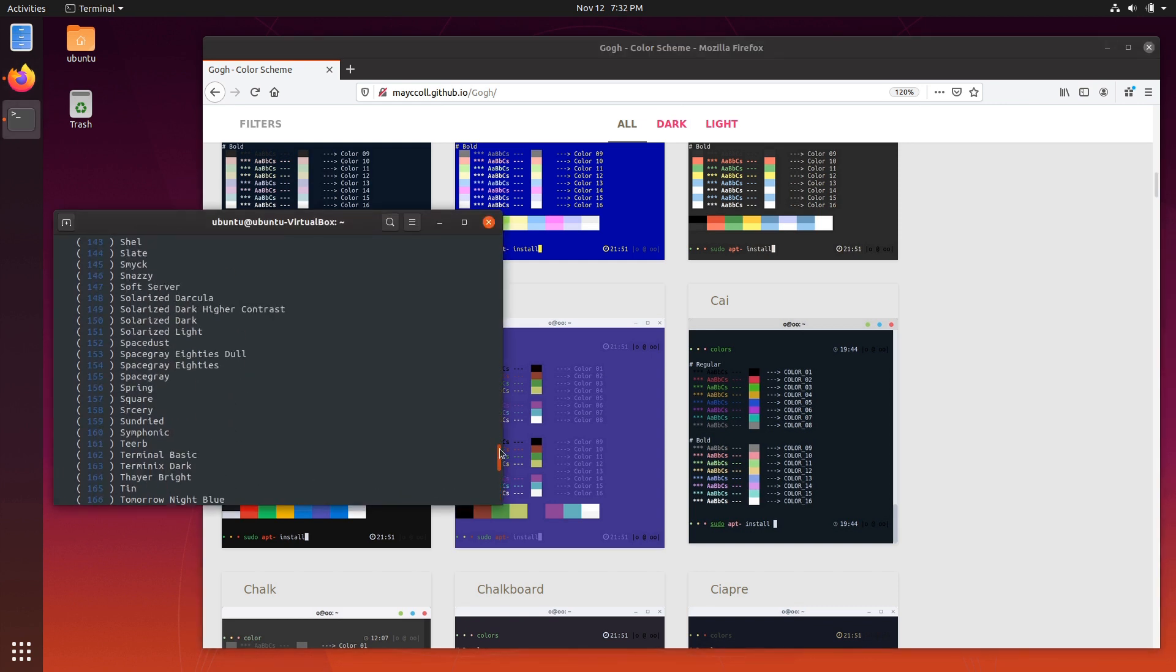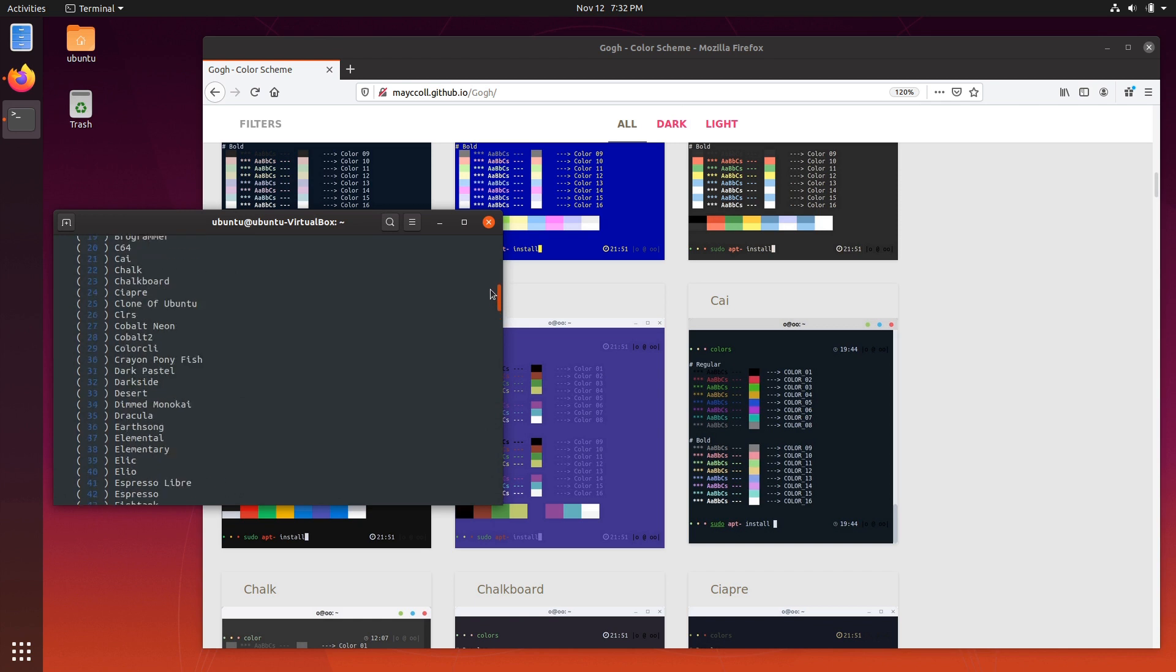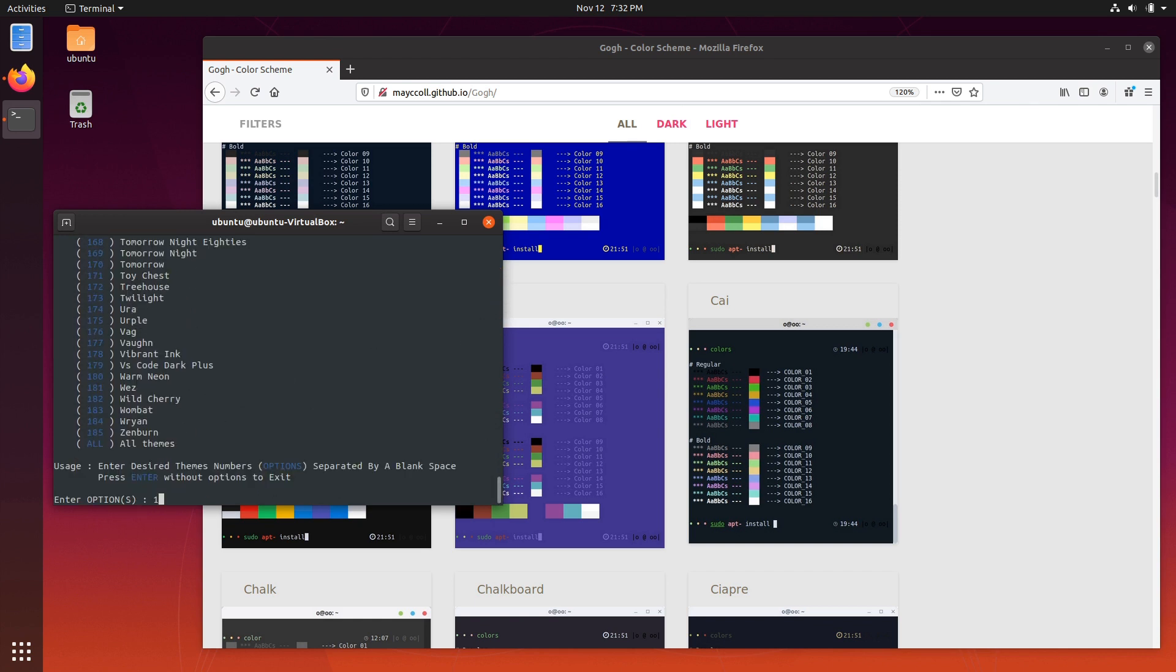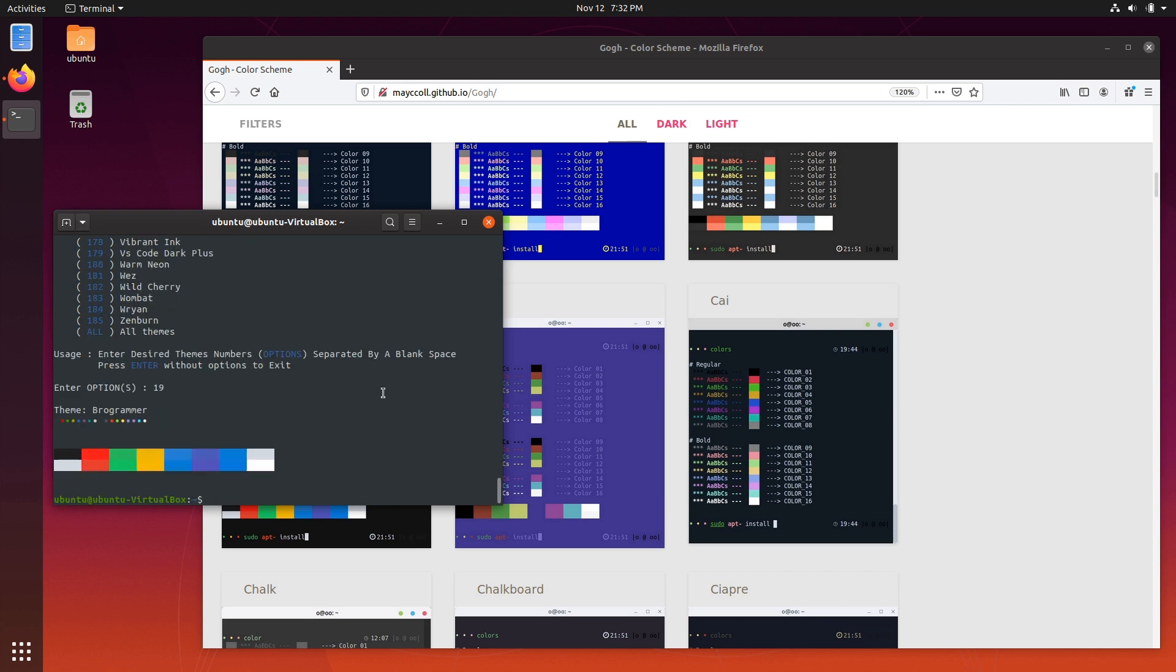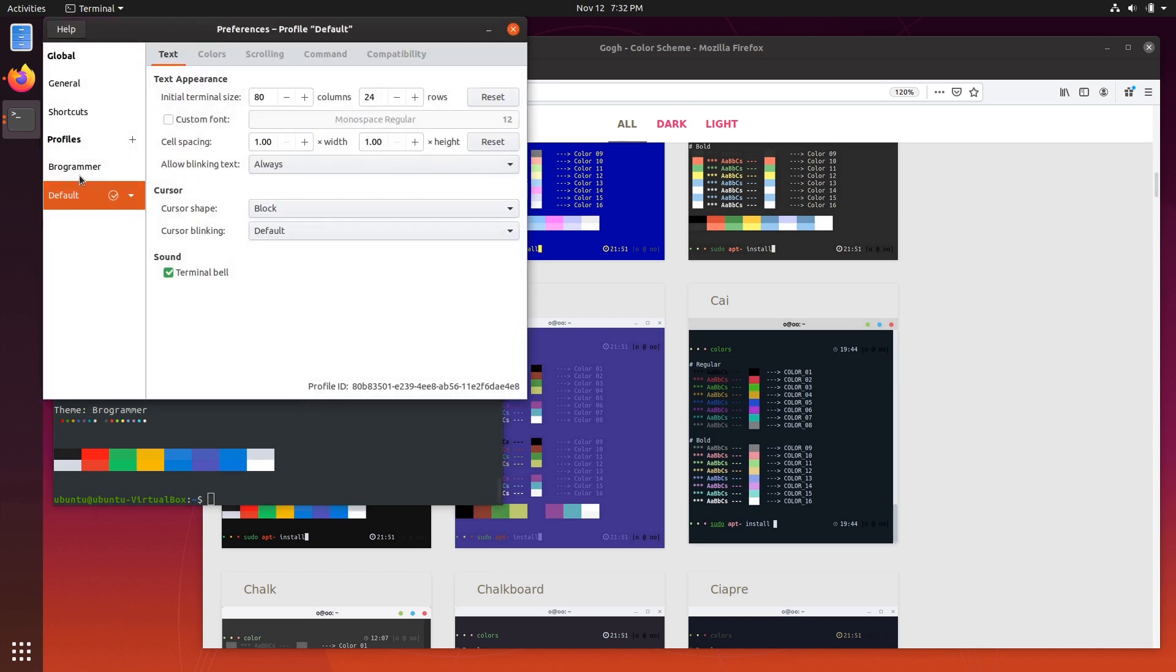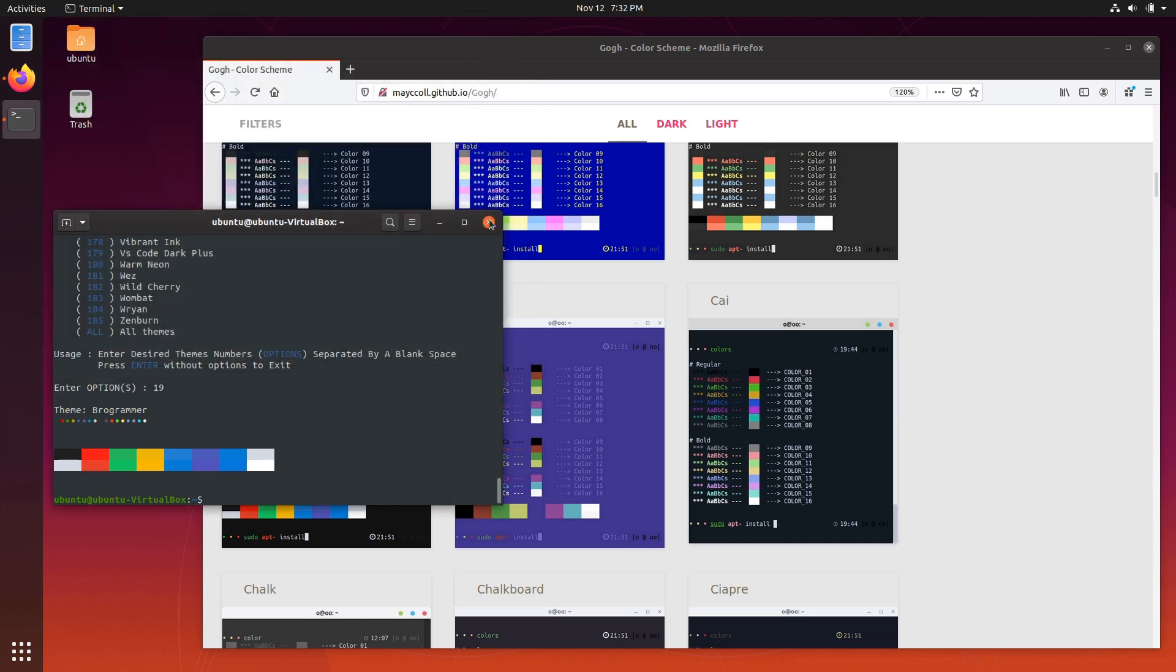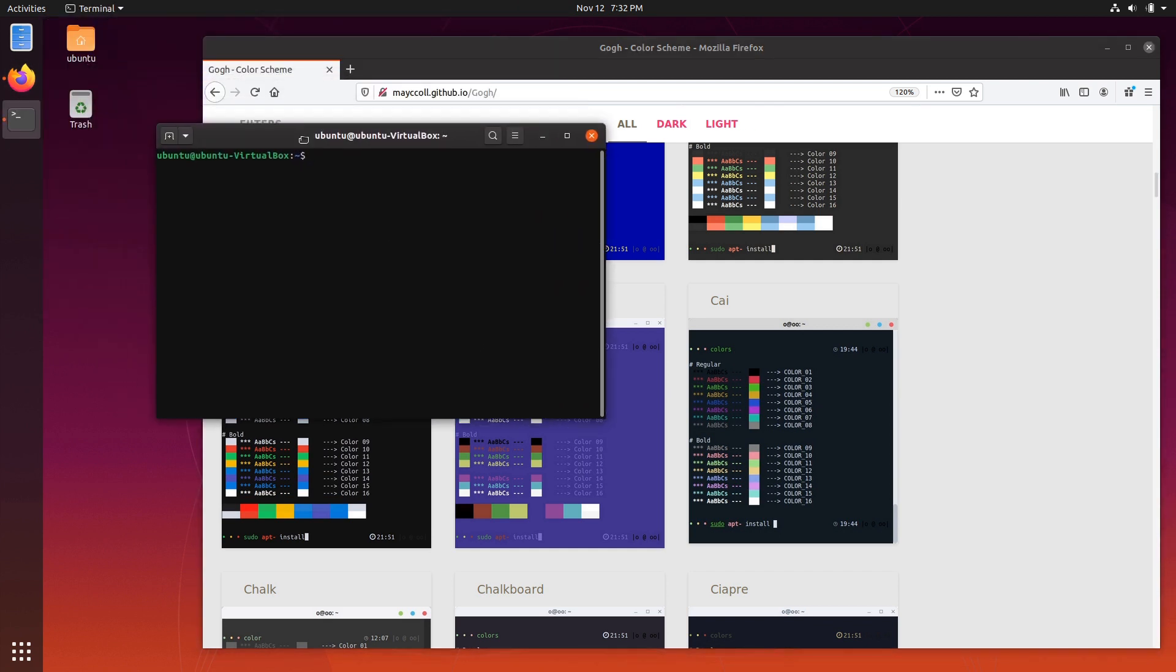So I'm going to scroll up. Find Brogrammer. There it is, 19. And so I want to put in 19 and it's going to create a color scheme or a profile with that color scheme. So if I come into preferences now I have another profile. Set that as default. And when I reopen my terminal, now I have that color scheme.